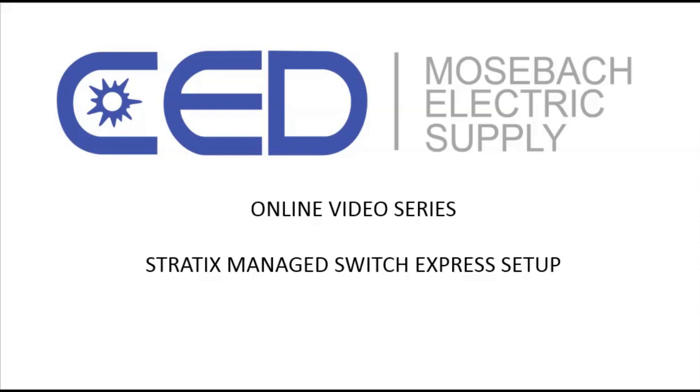Welcome to the CED Mosba Electric online video series. Today we're going to cover the Stratix managed Ethernet switch express setup.